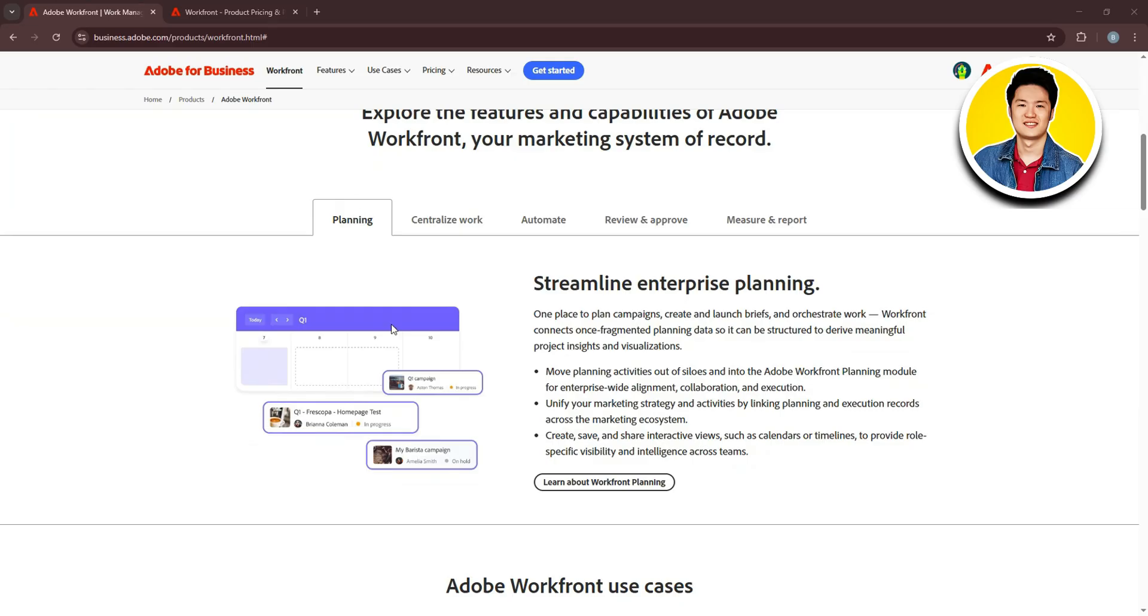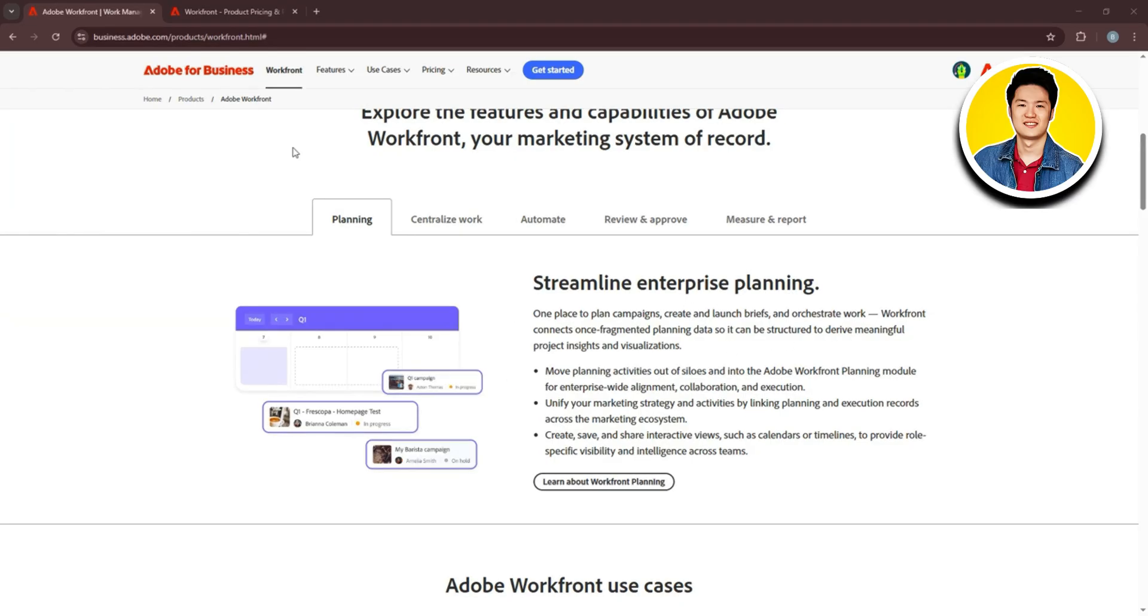First up, we have planning. You can streamline enterprise planning in one place. You can plan campaigns, create and launch briefs, or orchestrate work. Workfront's workflow management helps you easily streamline your planning.